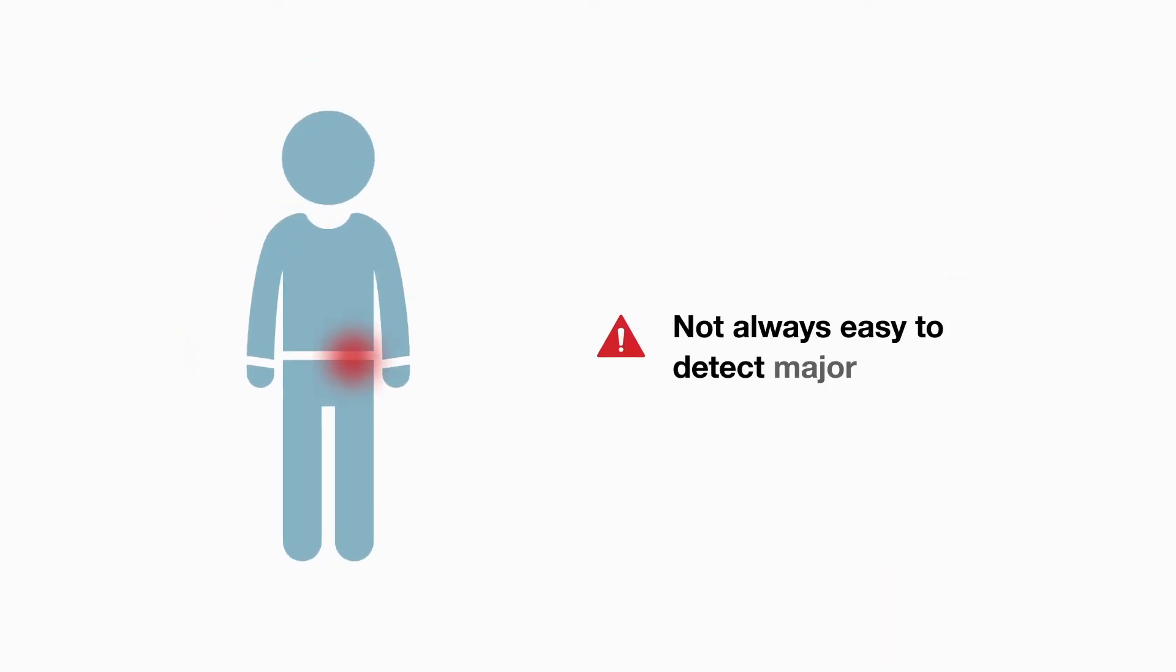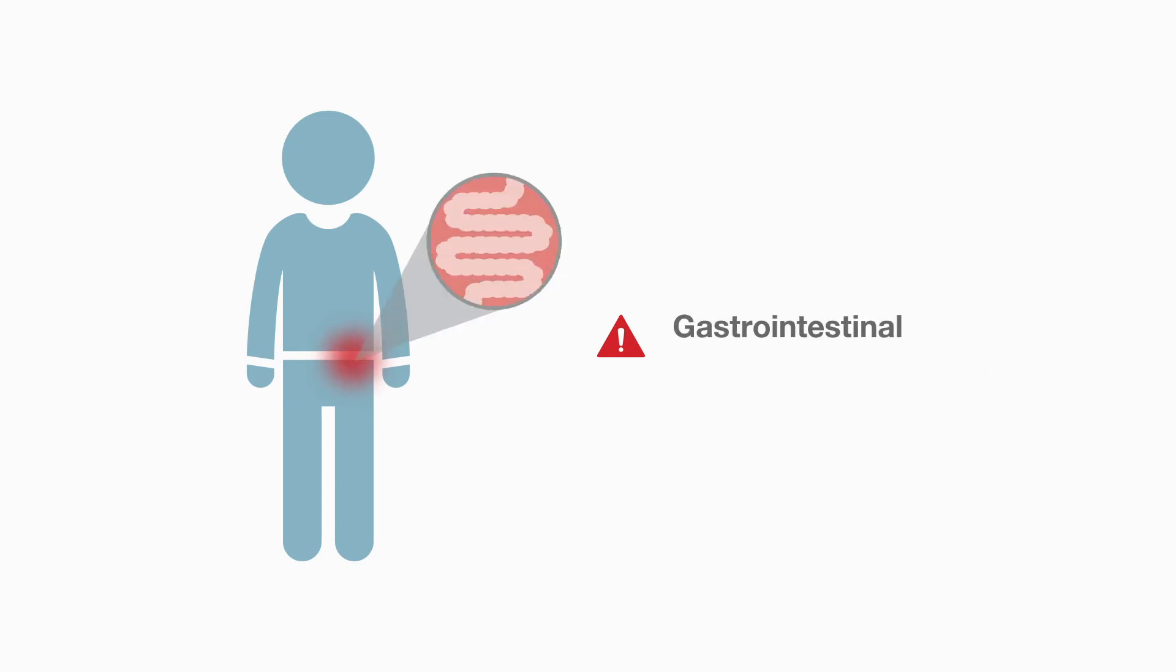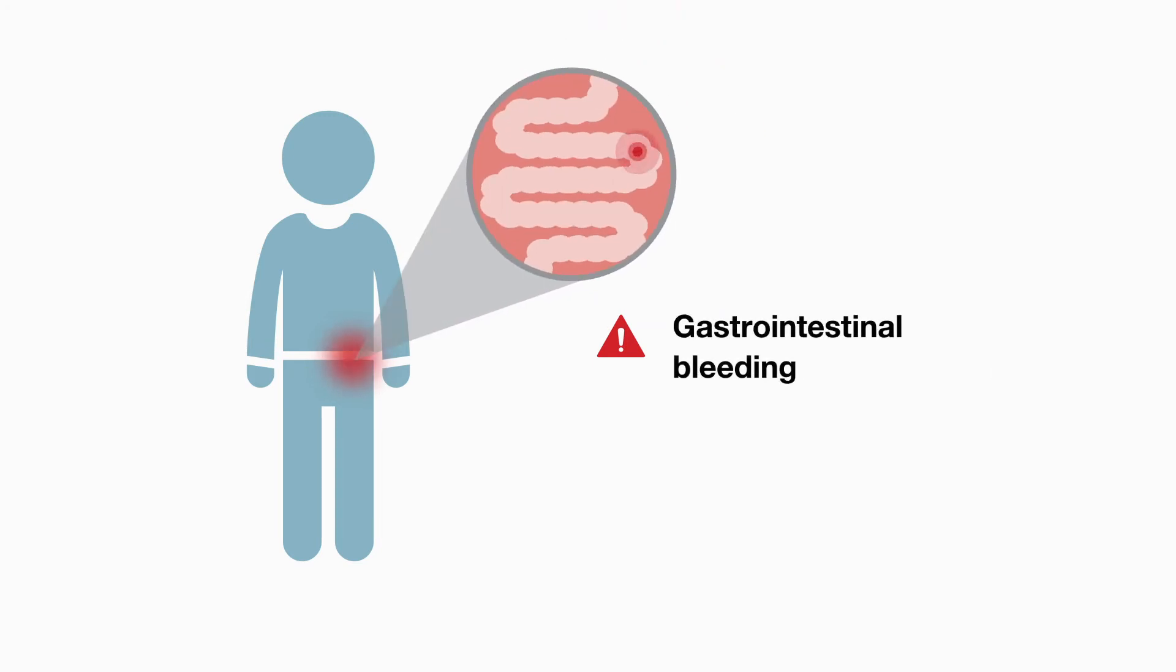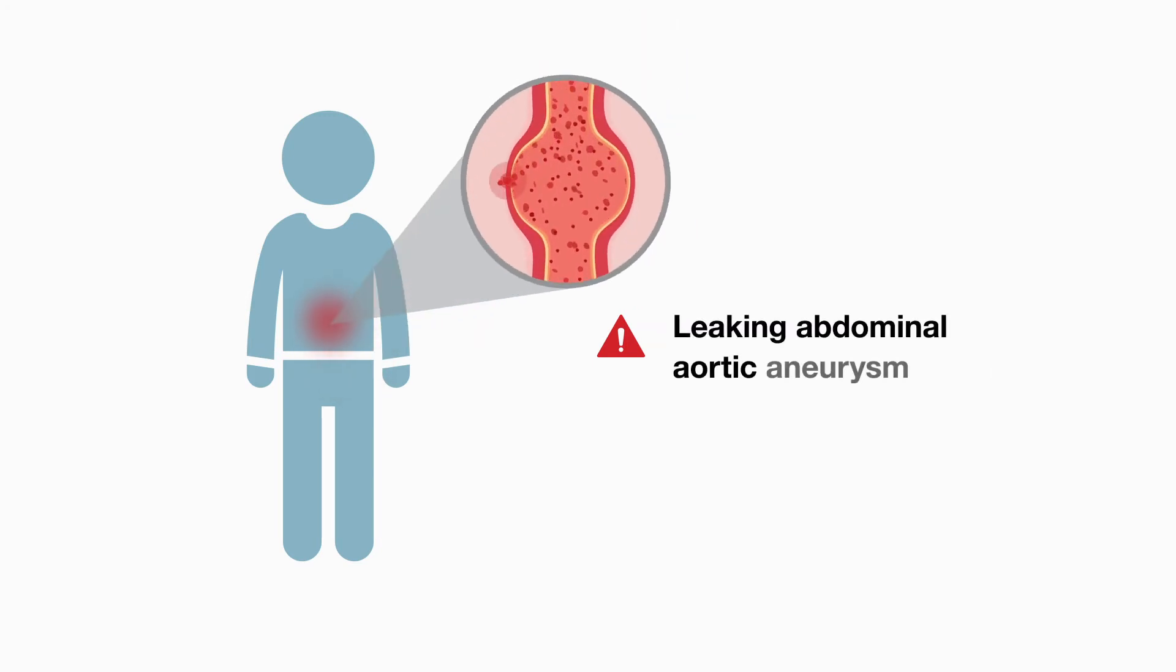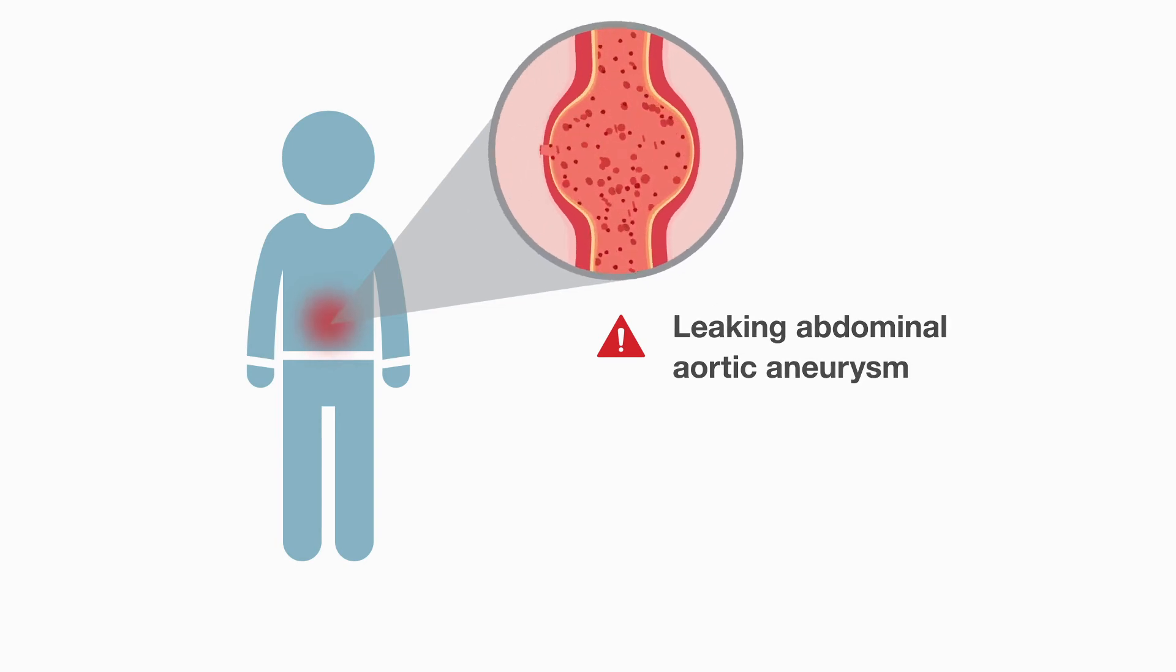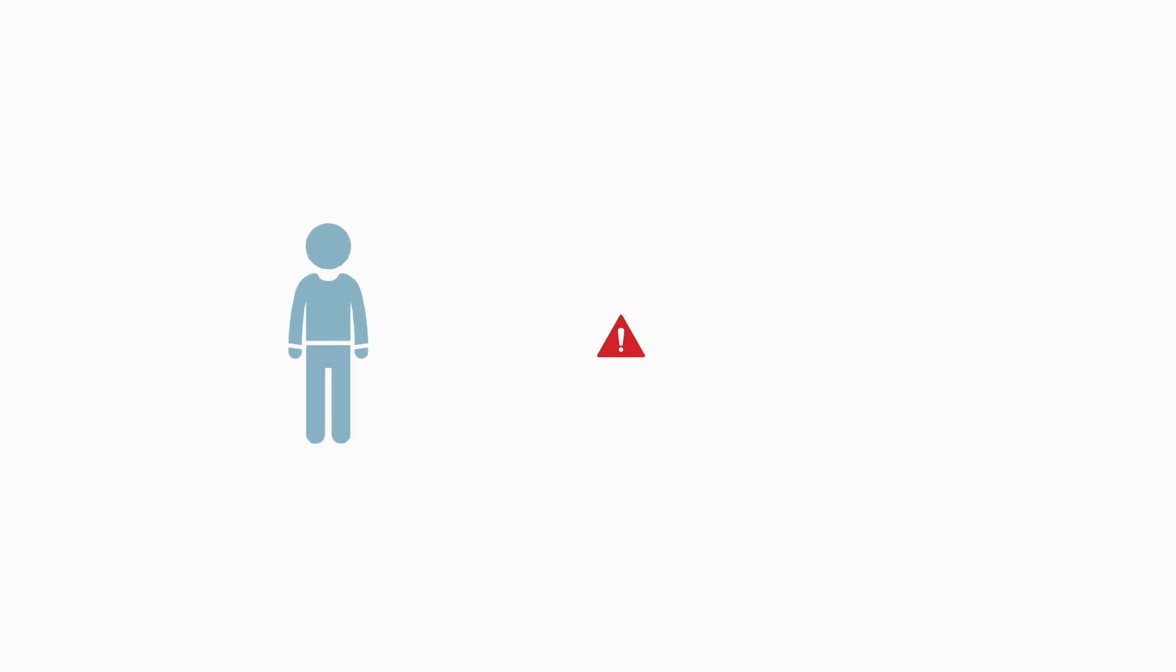It's not always easy to detect major bleeding, particularly when concealed, as in gastrointestinal bleeding and leaking abdominal aortic aneurysm. Staff might be inexperienced in the management of haemorrhage in hospital areas where it occurs only rarely, for example, in paediatrics.